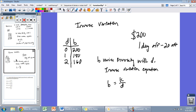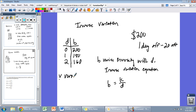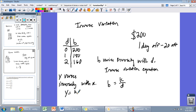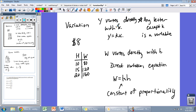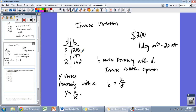We write that with our inverse variation equation. The one big difference is the operation — we're going to write B equals K divided by D. If a variable varies inversely with another, you write that variable with K divided by your second variable. With direct variation we were multiplying; with inverse variation we are dividing. That's the main difference. If Y varies inversely with X, we write Y equals K divided by X. One variable goes up, the other goes down.